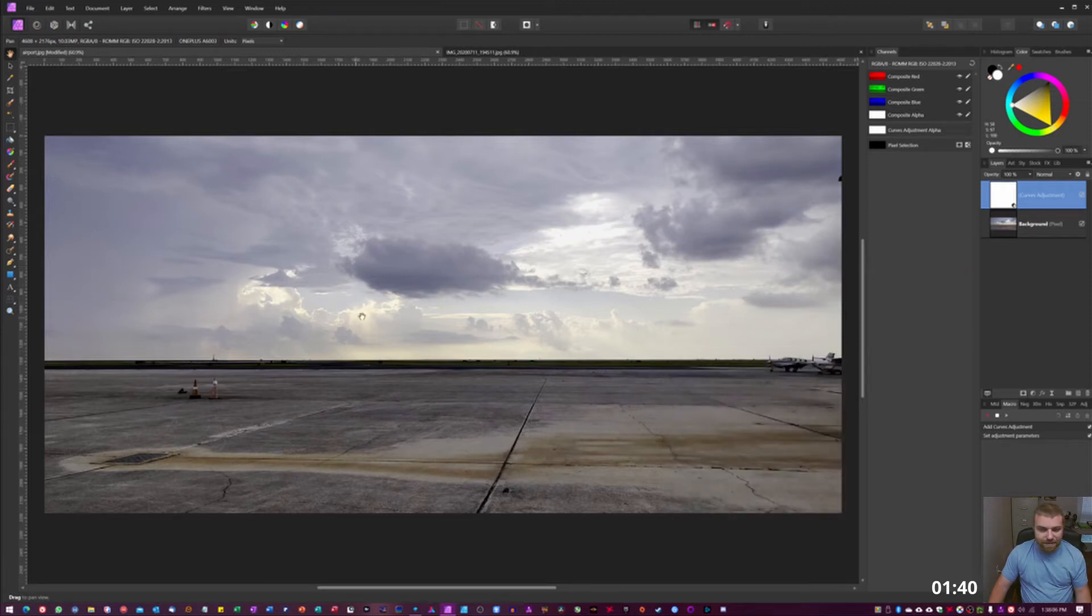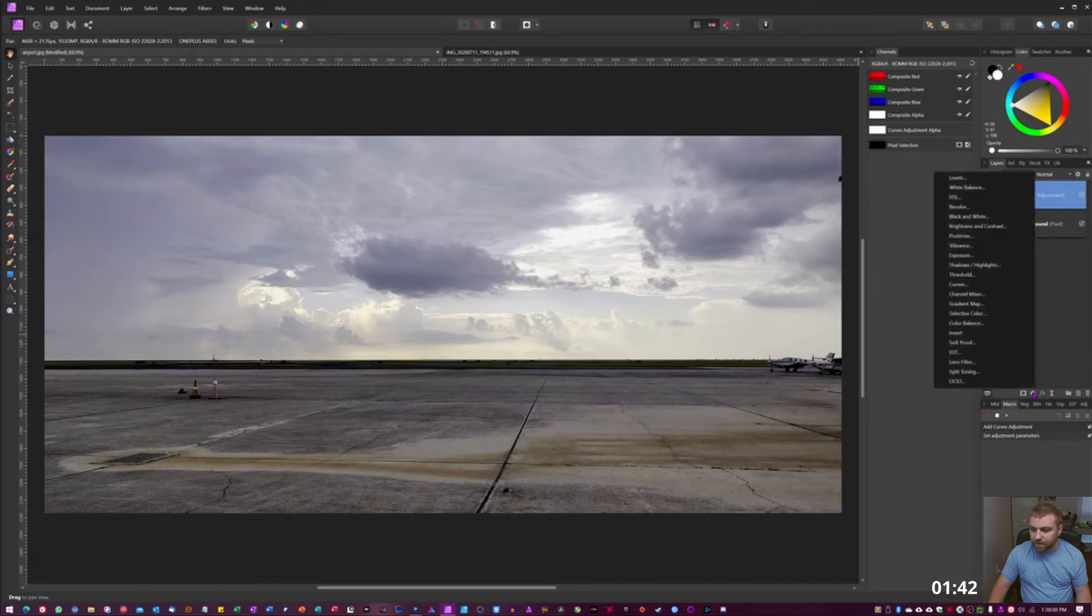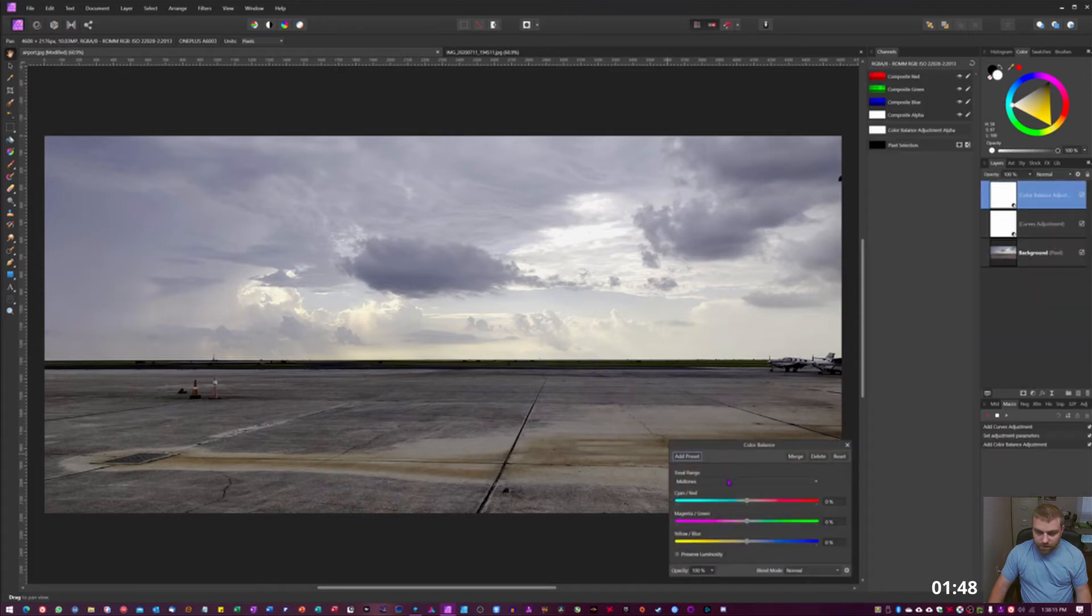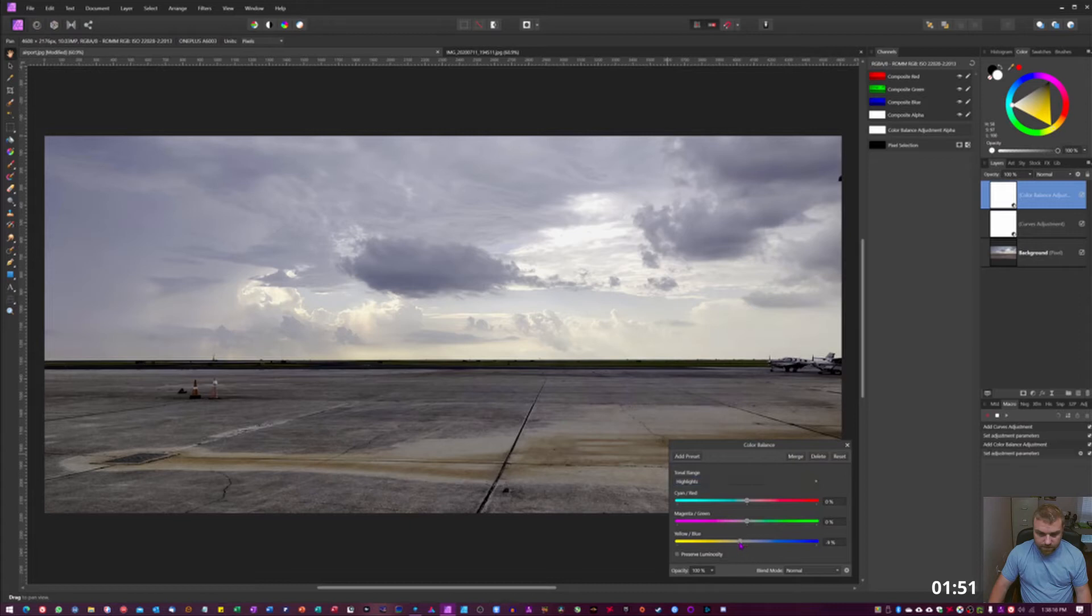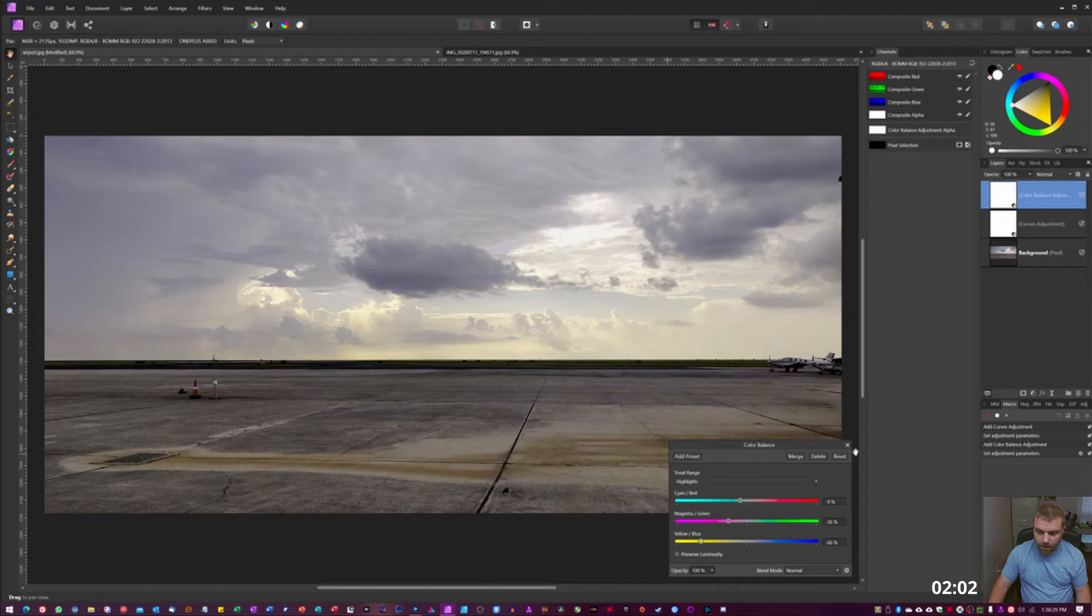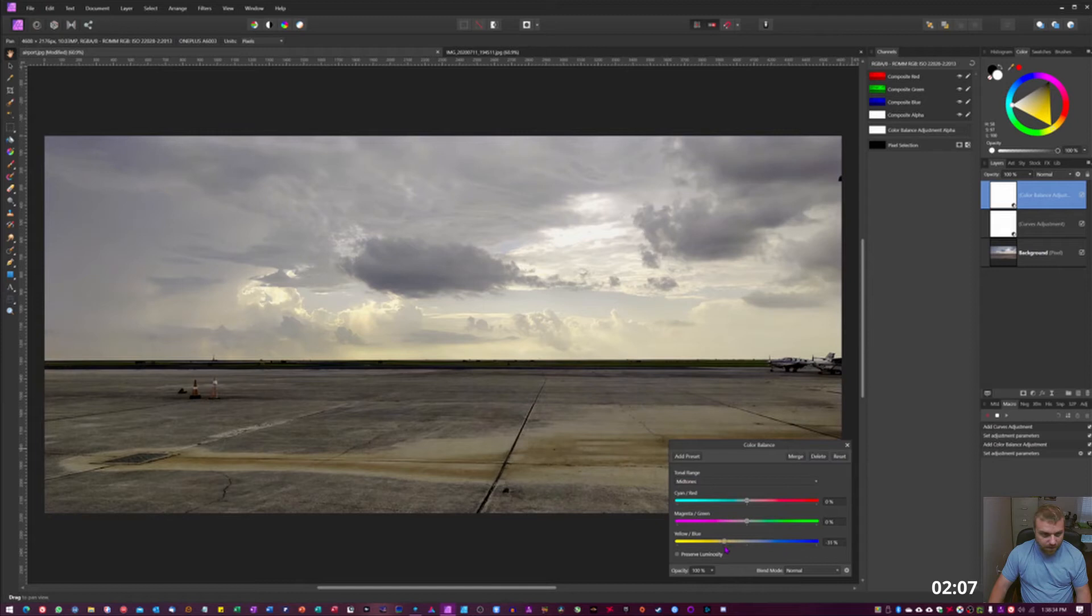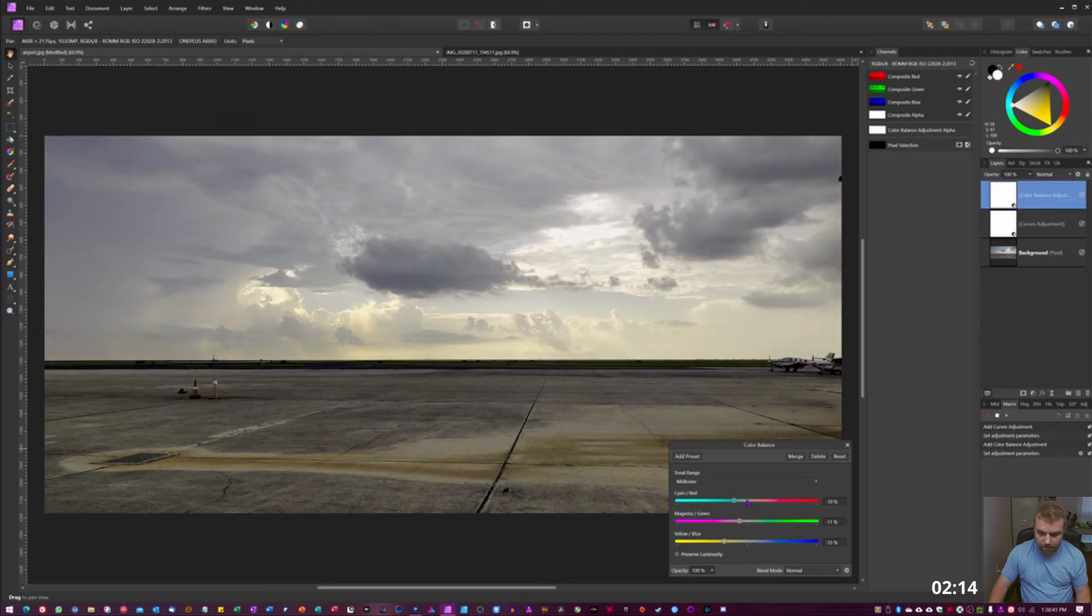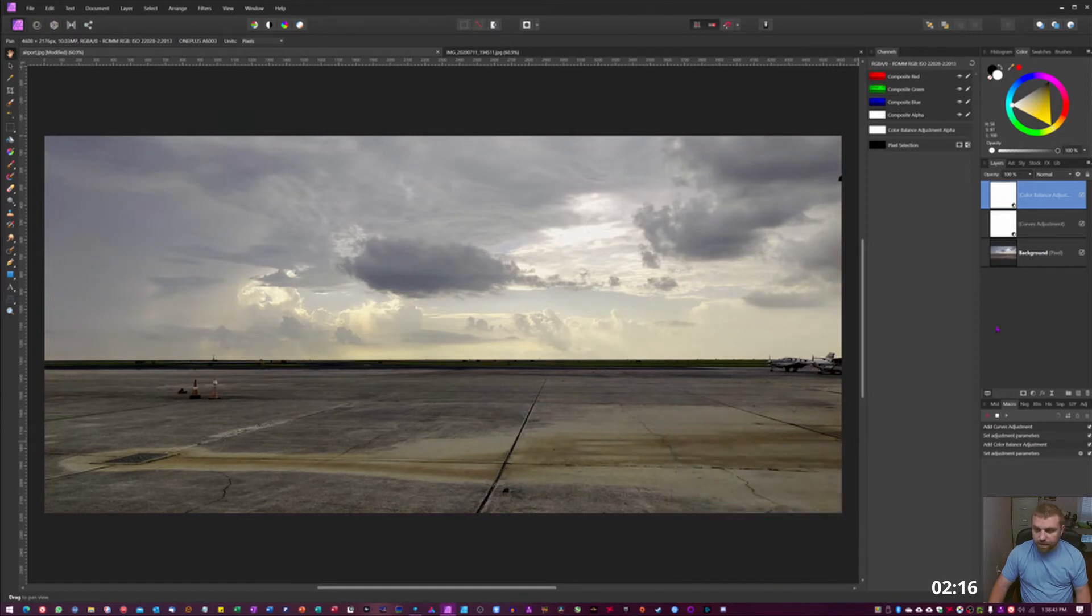Now we're gonna add in some yellowish here on the sky, so we're gonna go to color balance. I'm gonna go to highlights, push some yellows in there, a little bit of magenta and then some cyan too. Then we're gonna go to midtones, do the same thing, a little bit of yellow, a little bit of cyan magenta, and then just a touch of cyan there.